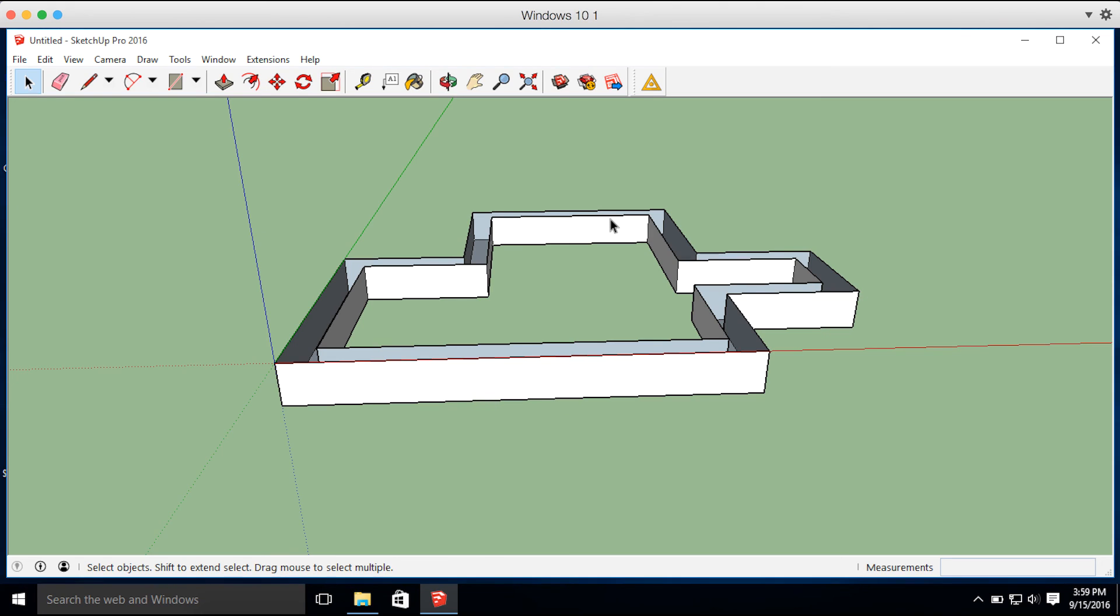This concludes the overview of the Trimble Site Contractor SketchUp Extension. Be on the lookout for some additional videos in the future of taking a design and placing it in the field with SCS900 and then exporting that into GCS900 to construct.